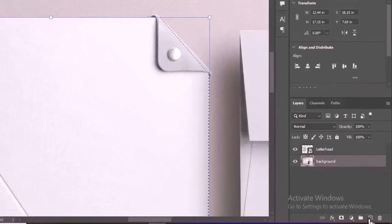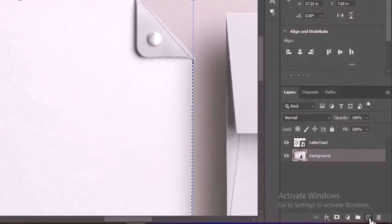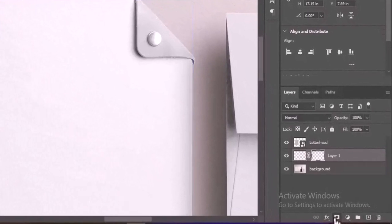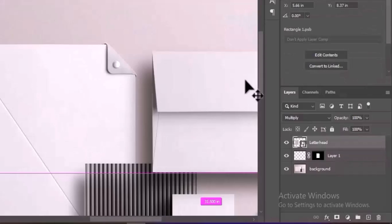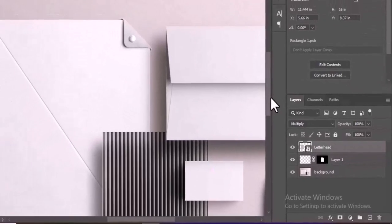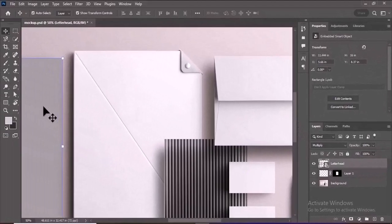Create a new layer by clicking the New Layer icon at the bottom of the Layers panel. With the selection active, click on the Layer Mask icon at the bottom of the Layers panel to mask the folder. Your folder mask is now ready.